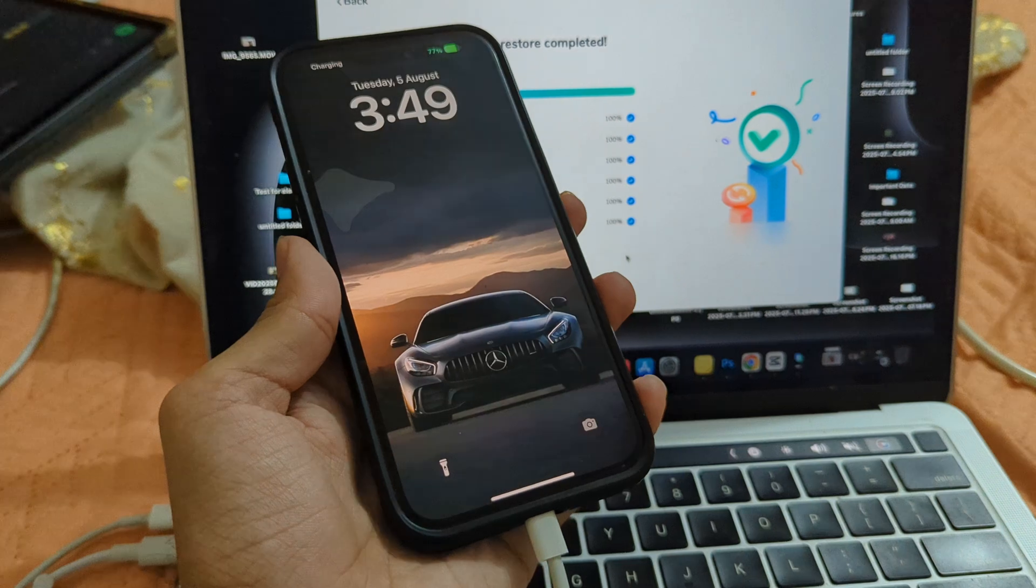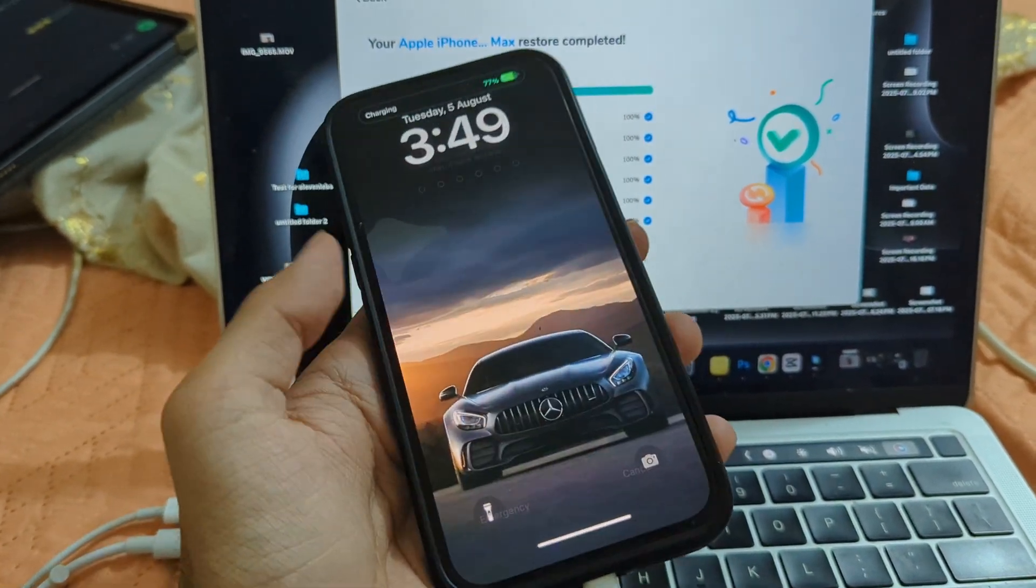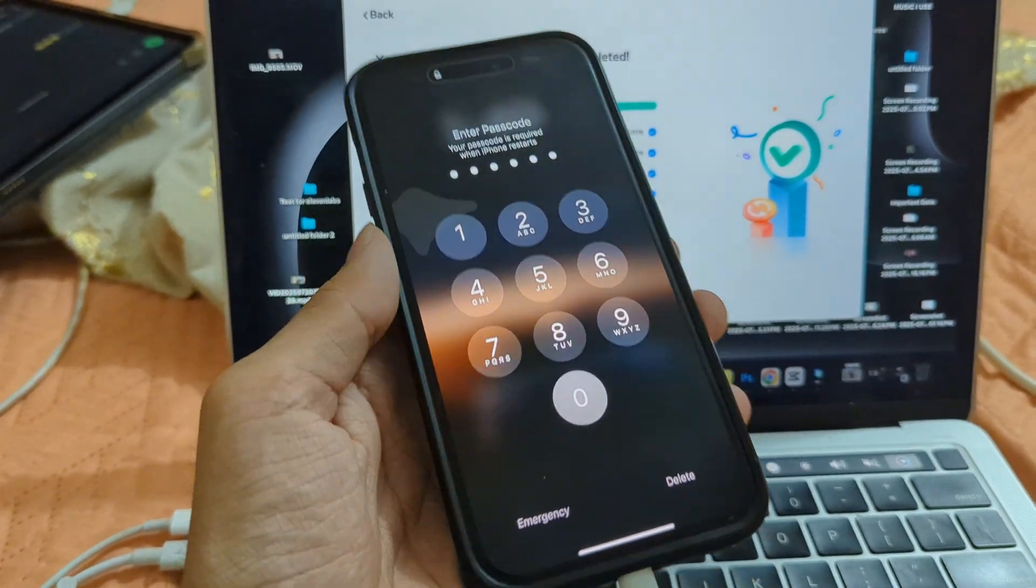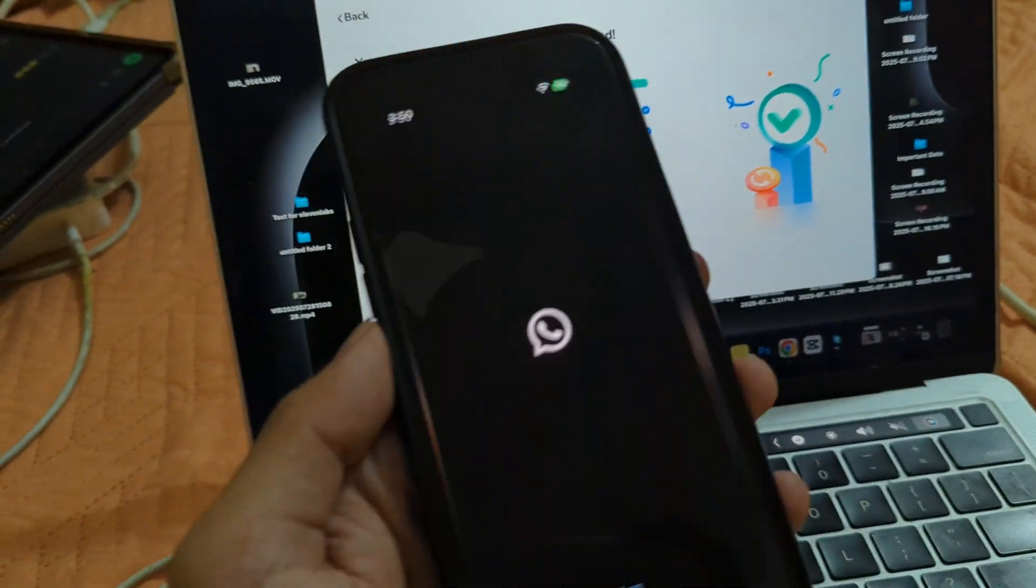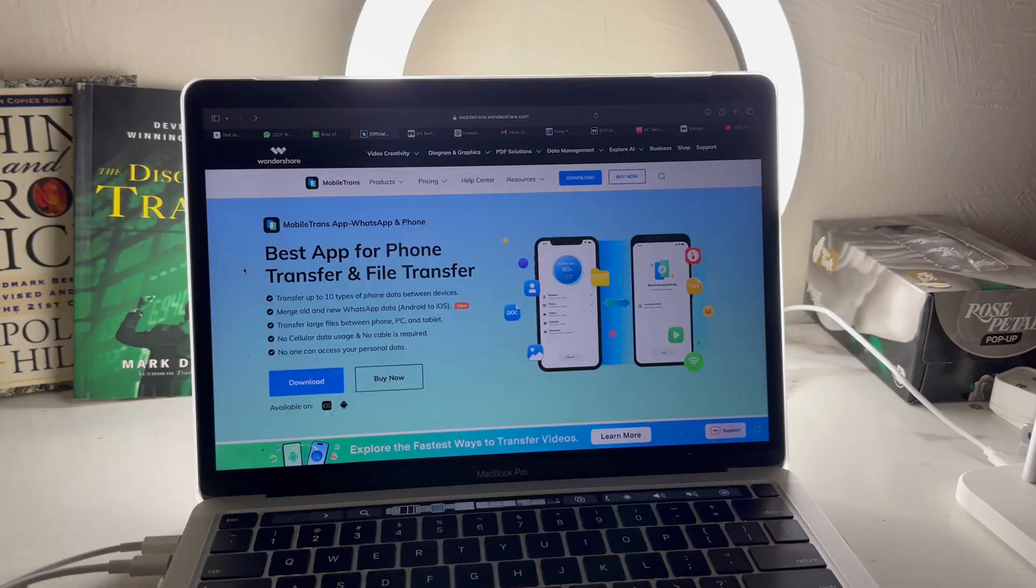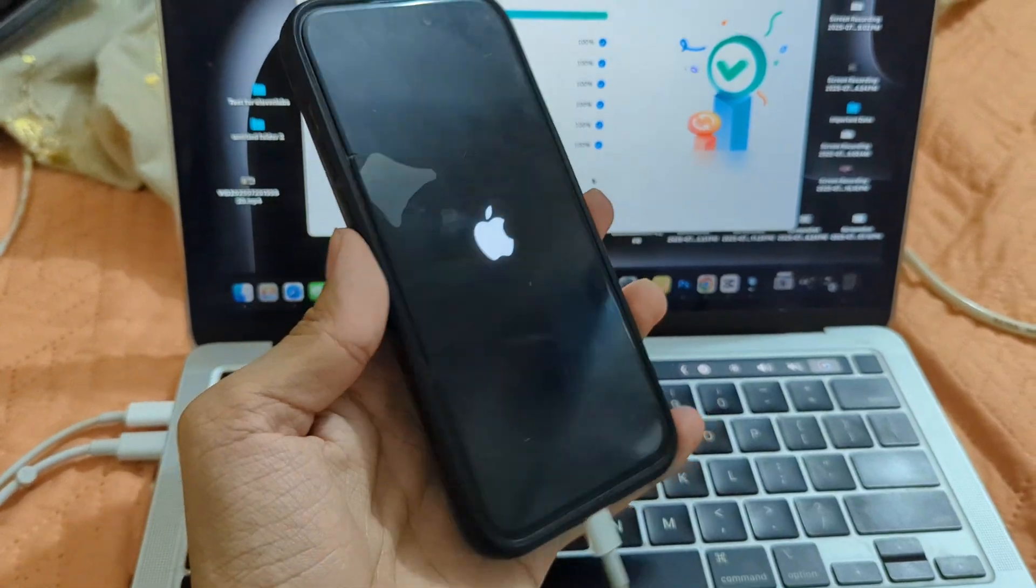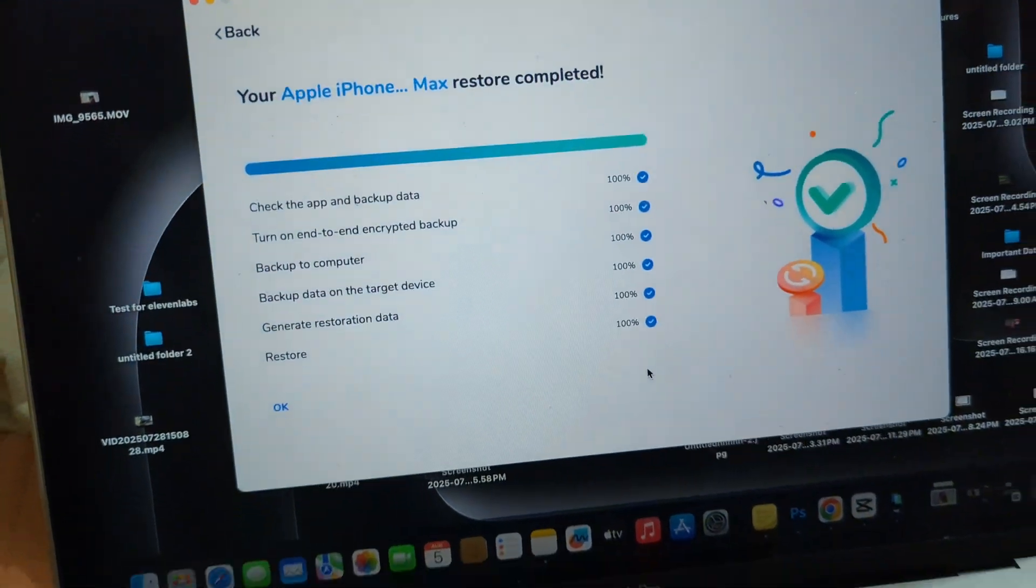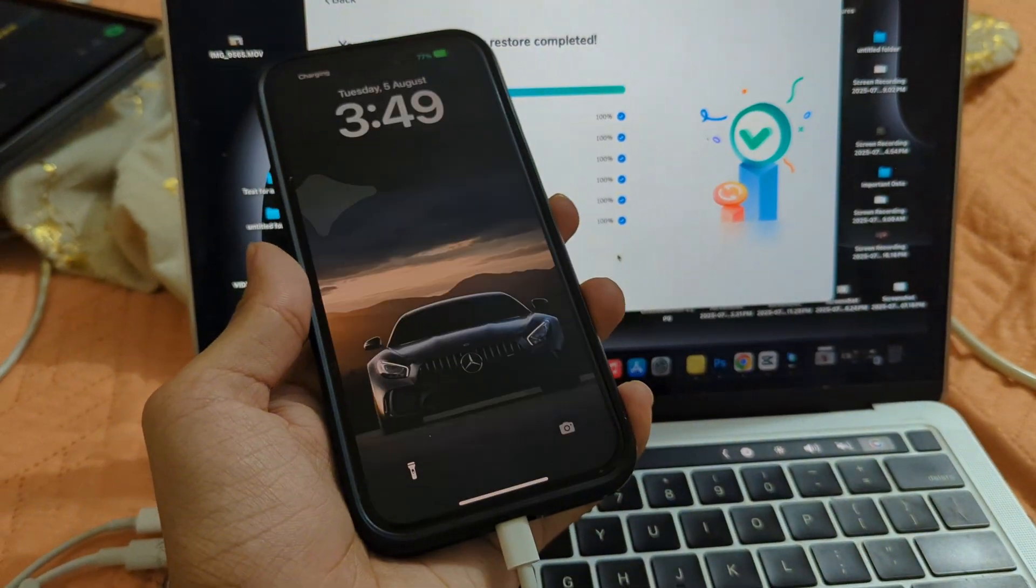So if you're planning to switch phones and want to move all your data without any hassle or long waiting, just use MobileTrans. Click the download link in the description below, give it a try, and make your transfer smooth and stress-free. Without even realizing it, my data transfer was already done. That's how simple and effortless it is to use.